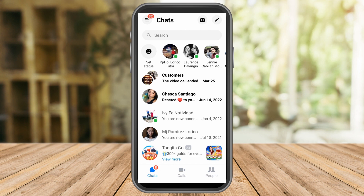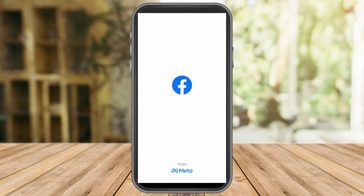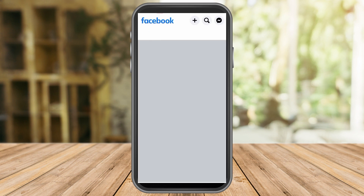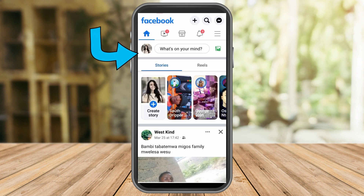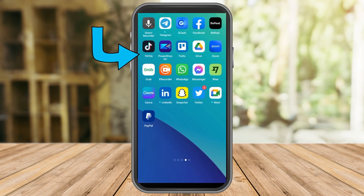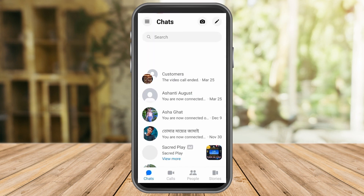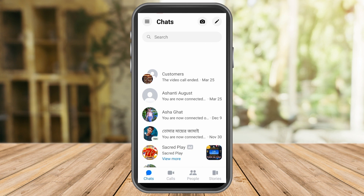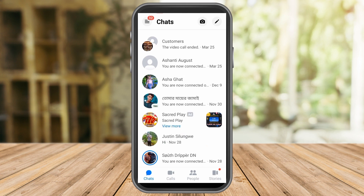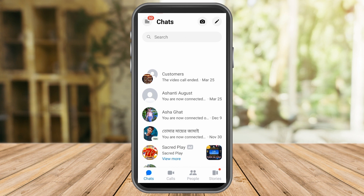Let me log into my Ellie Wright account. As you can see, this is my Ellie Wright account, and I go to Messenger to check if I am restricted or not. Here is Ashanti August and she is not showing as online.